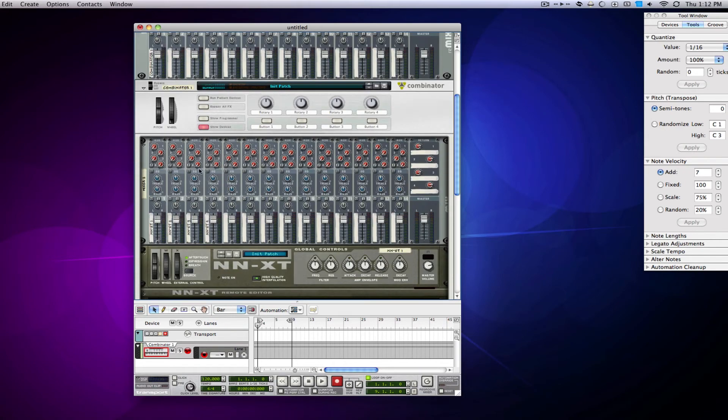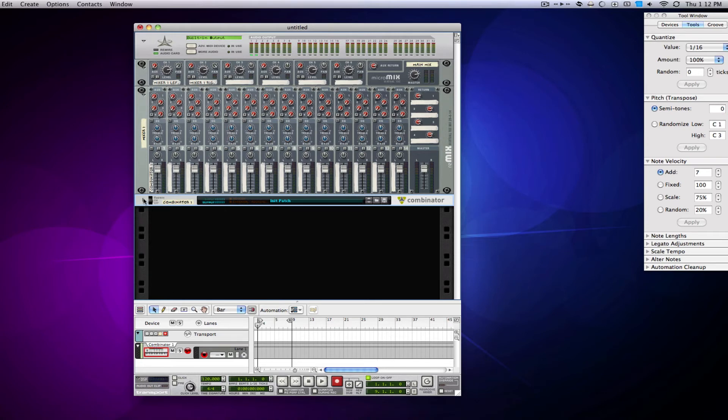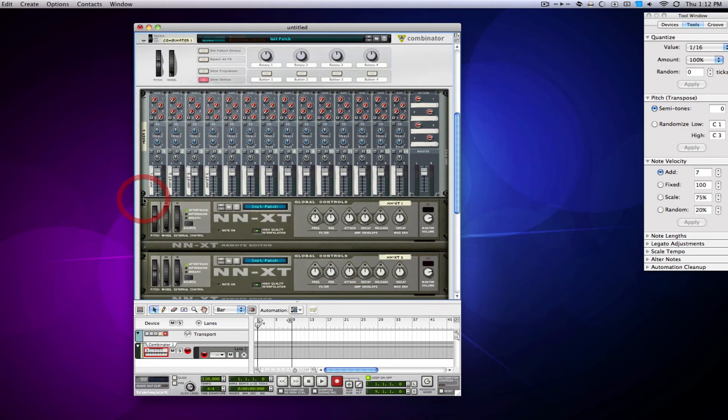So now, instead of using up all that space, I can close the combinator, save space, because I only used one track on the mixer now, and I also only have one combinator here. It actually is pretty awesome.